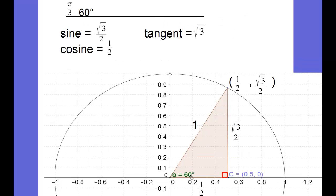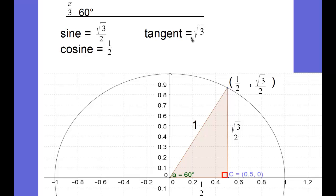Moving on to flipping the triangle so that the 60-degree angle is at the origin — the same relationships are there, just with √3/2 and 1/2 switched. Now the x-coordinate is one-half, which becomes the cosine of a 60-degree angle. The y-coordinate is √3/2, which becomes the sine of pi over 3. Dividing sine by cosine gives the tangent: √3/2 divided by 1/2 equals √3. So at 60 degrees or pi over 3, sine is √3/2, cosine is 1/2, and tangent is √3.